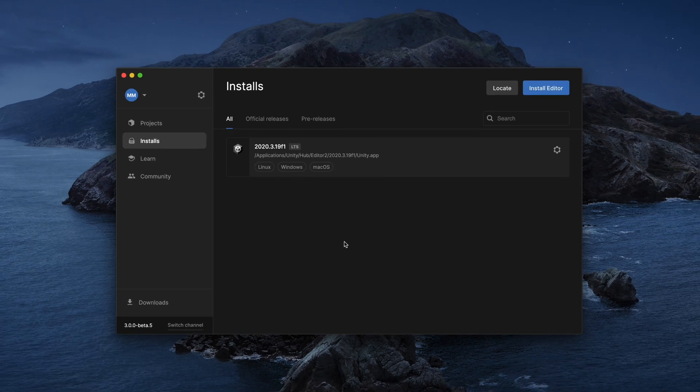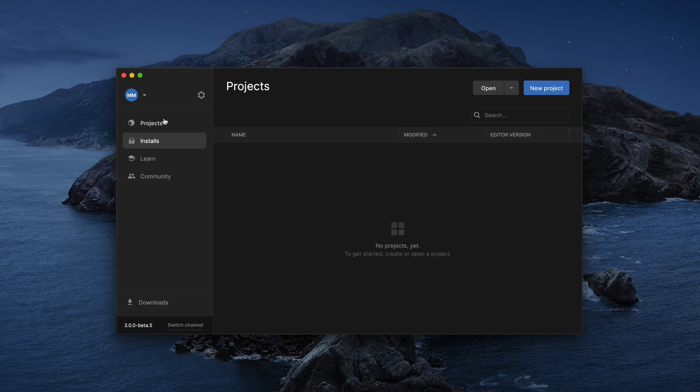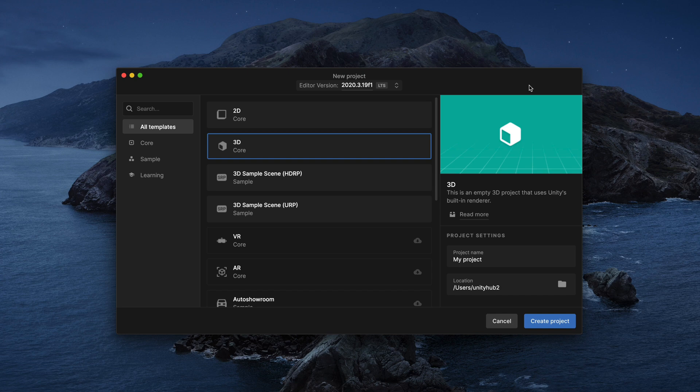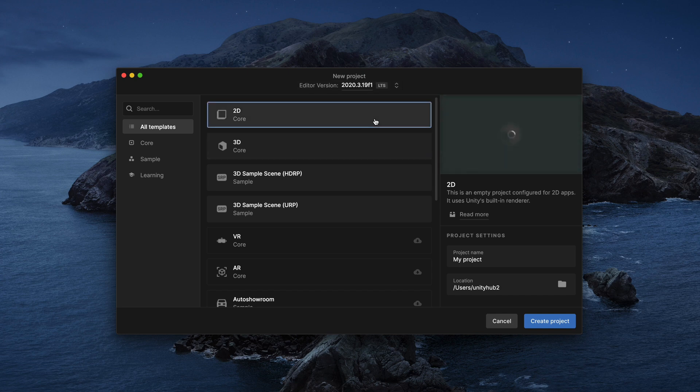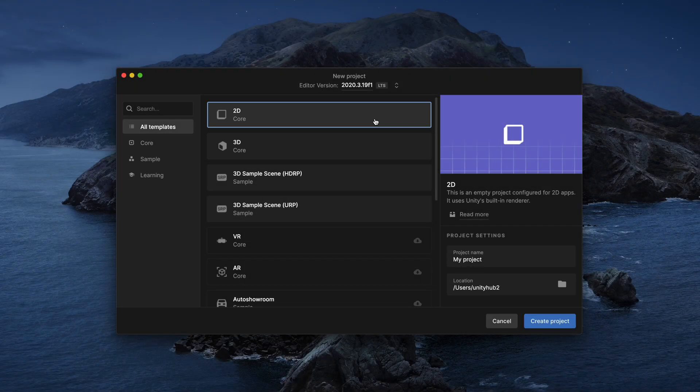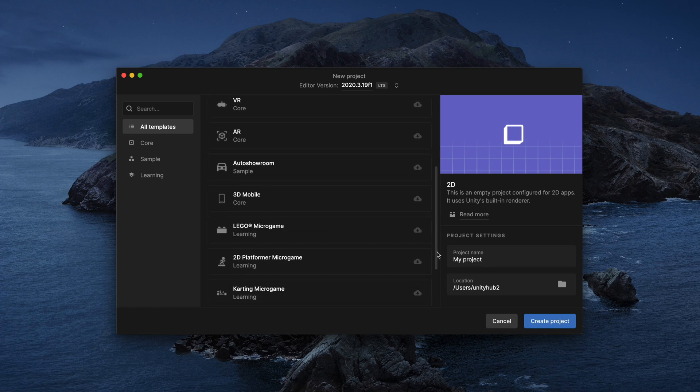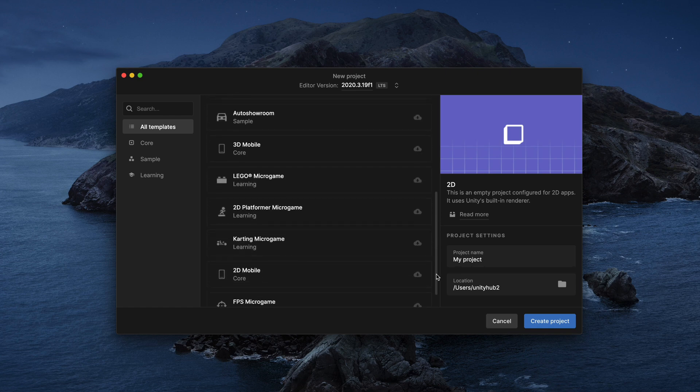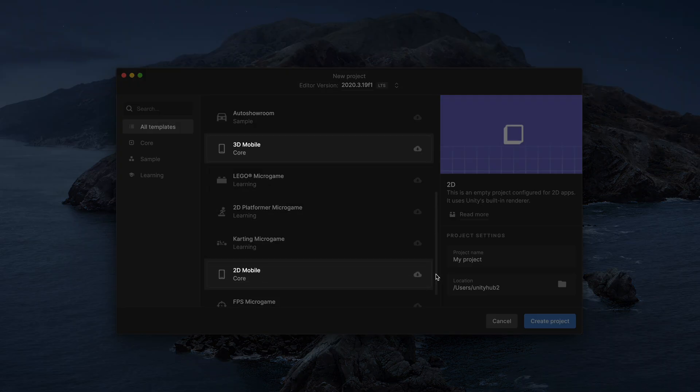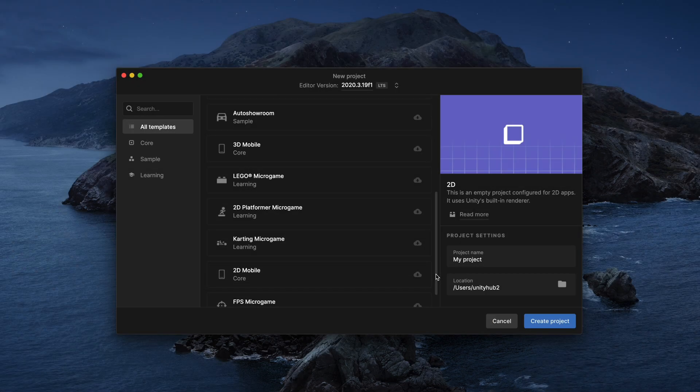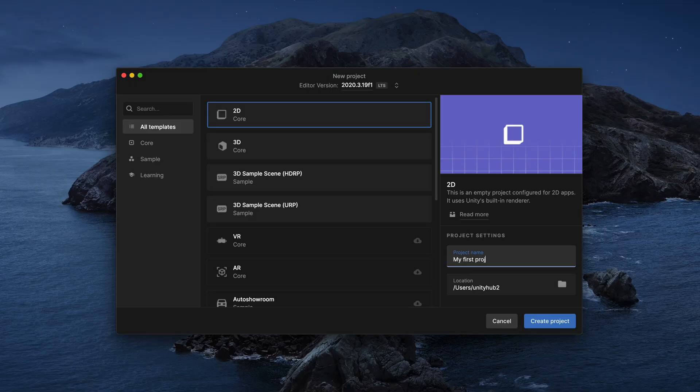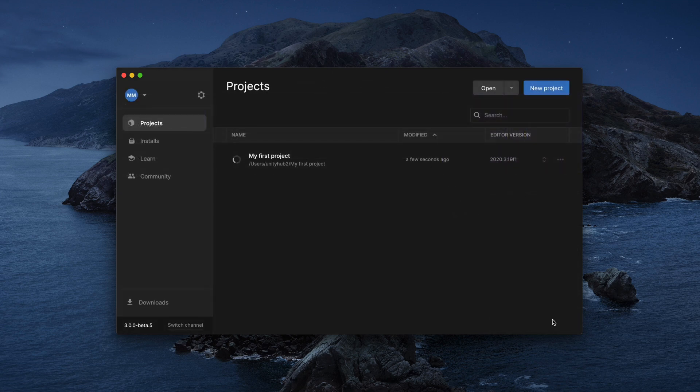So now, after we've installed Unity Editor, we can create our first project. Go to the Projects tab and click New Project. Here, you can browse for multiple starting templates. I usually go with the clean 2D or 3D template, but be sure to take a look at other options like Projects with Unity Render Pipeline Setup, 2D and 3D Mobile Game or even Lego Micro Game. Then finally, name your project, set its location and click Create Project.